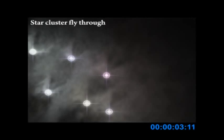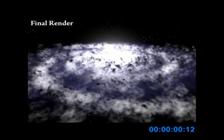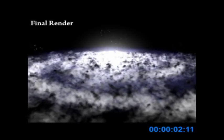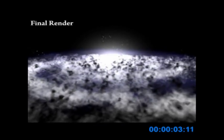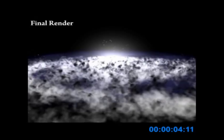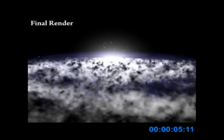A flyby of a star cluster is created to composite into the final animation. The combination of lights and particles is rendered using different virtual cameras and edited together.